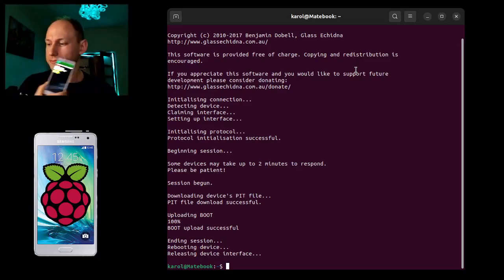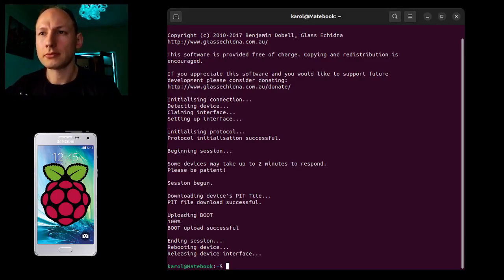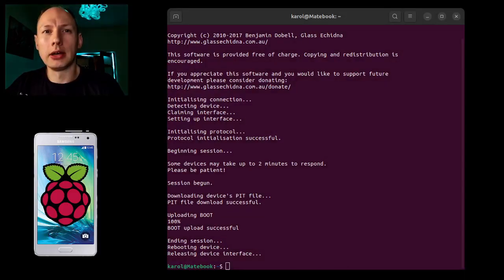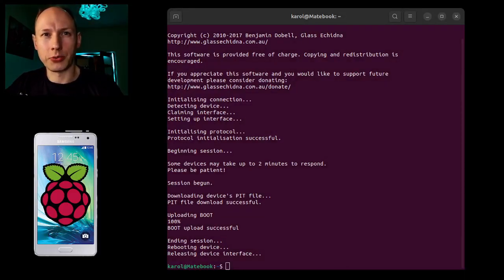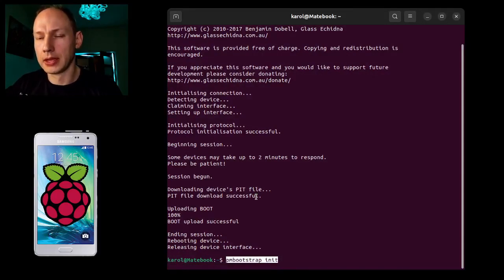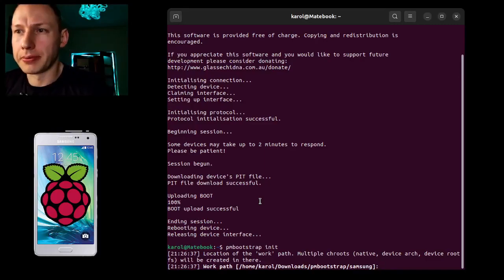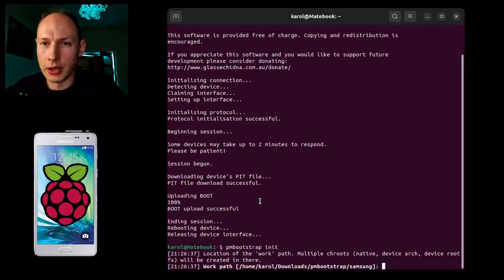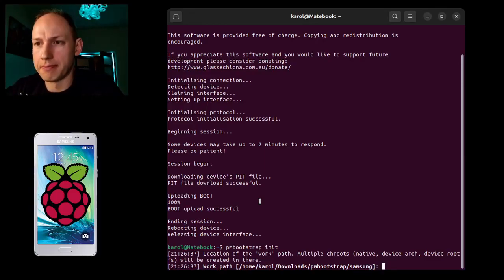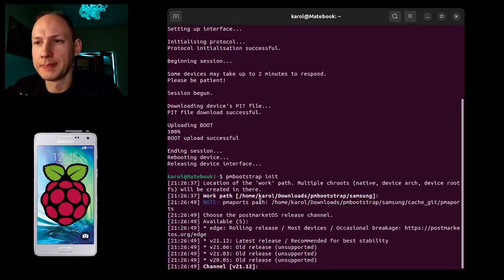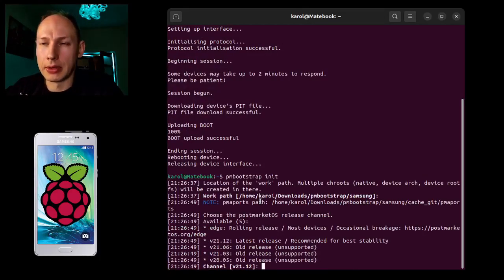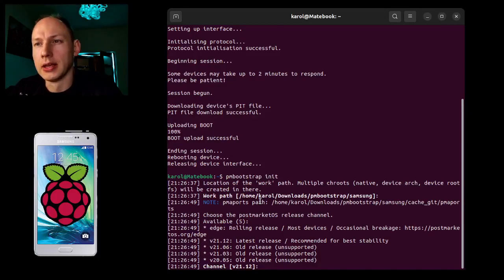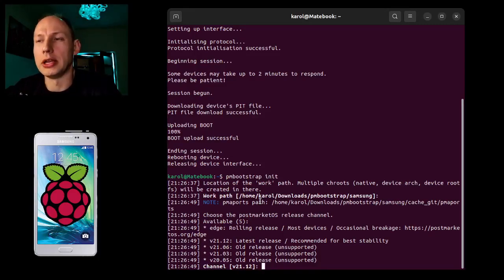We are going and now we need to prepare the flash. We just put pmbootstrap init. Now the system is asking us where we can have a work path, so I'm staying with the same which I have. Then which release I would like to flash. I can just say that okay, 21.12 will be the latest release.